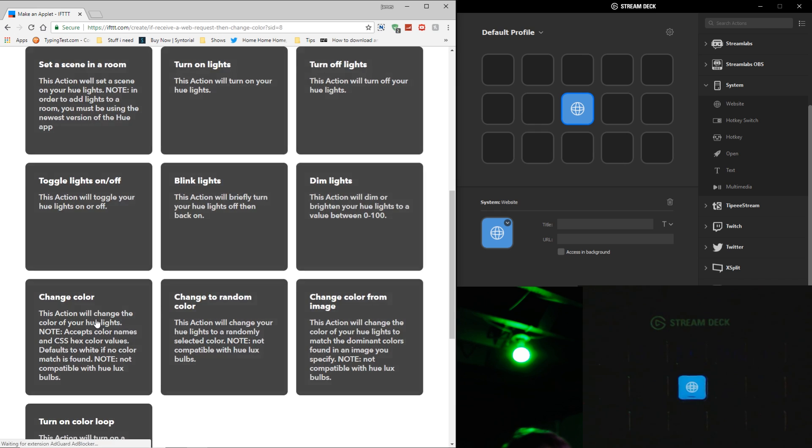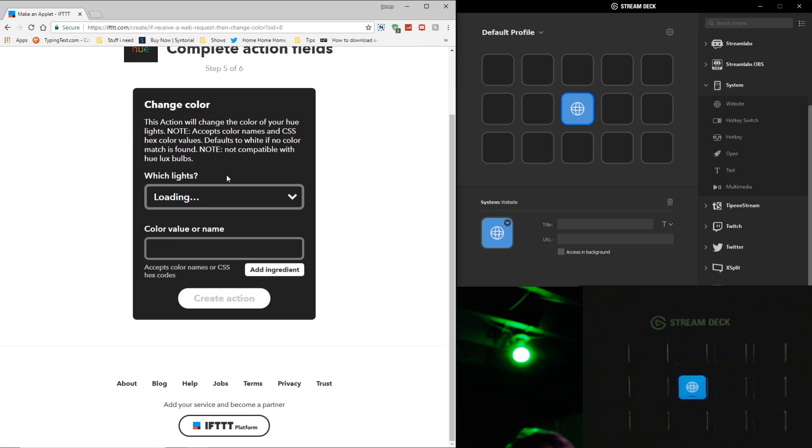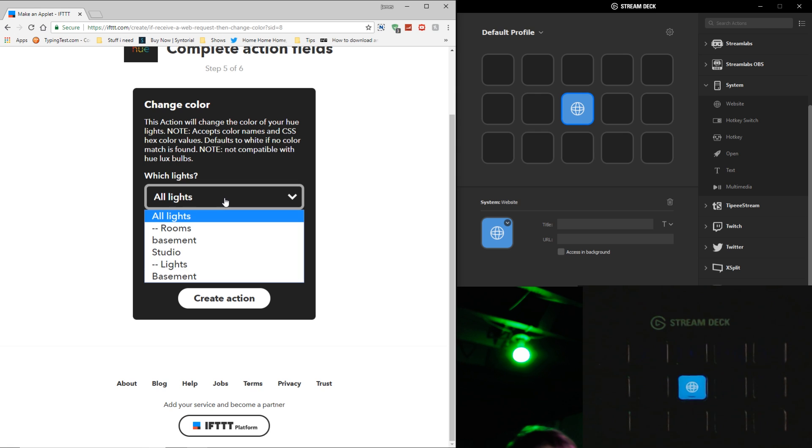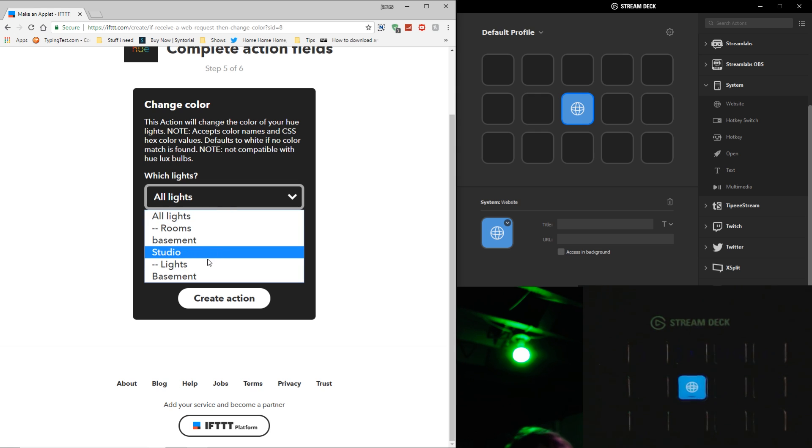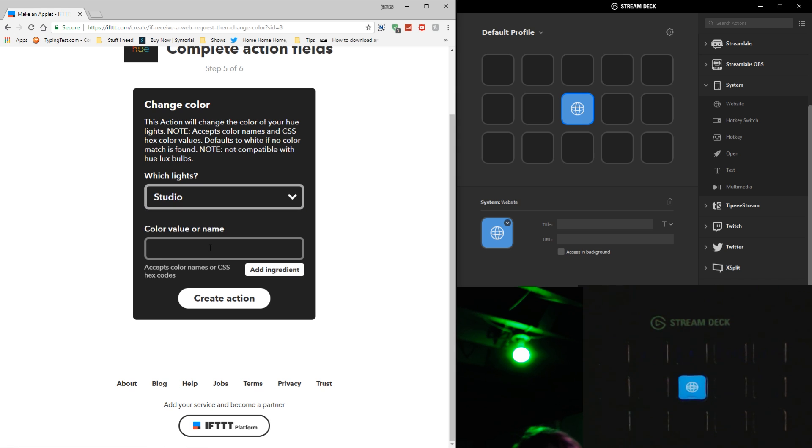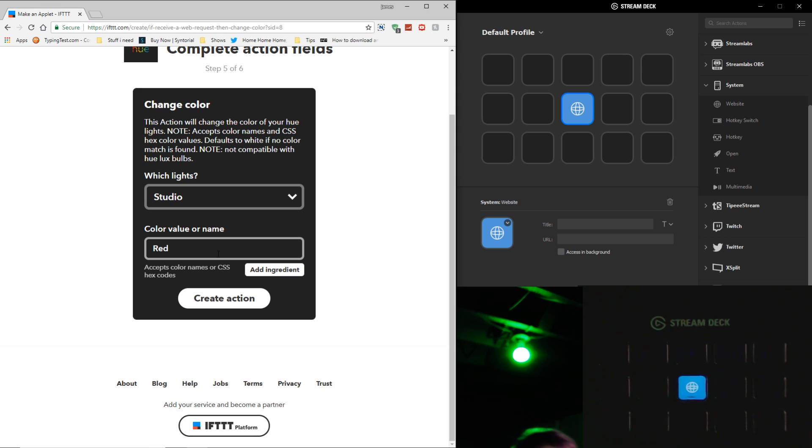Basically, what I'm going to use it for is Set a Scene in a Room. You can go to Color Change, and basically what it's going to do is figure out what lights you have connected to your Hue Bridge. Mine, I only have a basement light, and then Studio is the whole grouping of lights in my basement. So if I wanted to do it this way, I can click Studio, Color Value, or Name. If I wanted to, I can just type in Red, and then you can hit Create Action, and you can be done with that step.